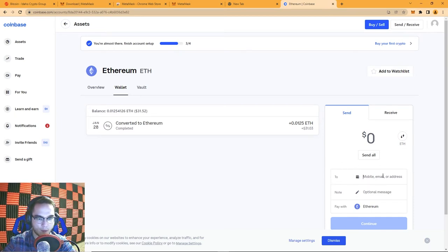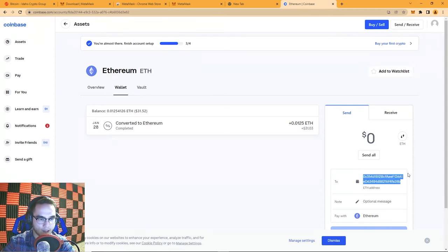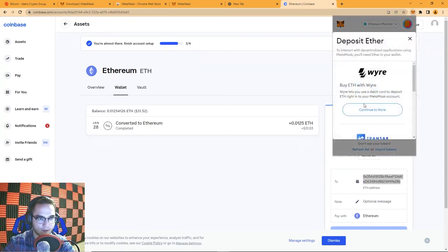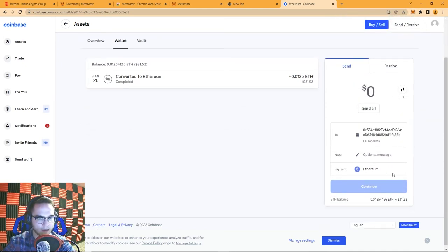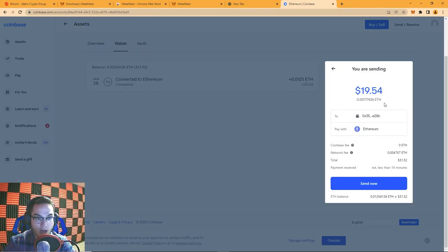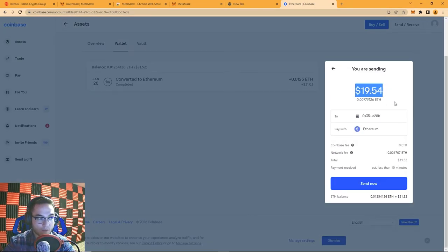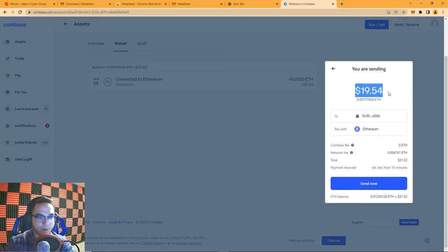I'm going to paste the MetaMask wallet's public address into Coinbase's send field. You can write a note if you'd like, then choose the coin — I'm going to hit Send All to send $31.45. Now one thing to watch out for is gas and network fees. Ethereum currently has really high gas fees — I'm trying to send $30 but I'm basically paying over a $10 gas fee, which is kind of ridiculous.